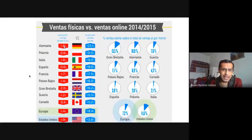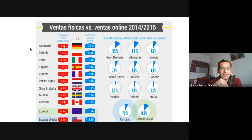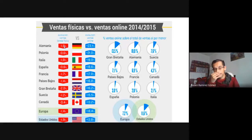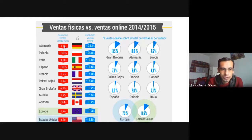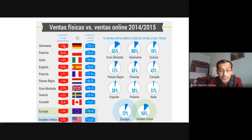El crecimiento era tremendo. Se puede observar cómo era la evolución de las ventas en tiendas físicas contra las ventas en línea. En Alemania había una mayor diferencia: las ventas físicas de 2014 a 2015 estaban disminuyendo, pero las ventas en línea tuvieron un incremento de poco más del 20%. En Estados Unidos se seguía comprando en tiendas físicas — su disminución fue del 1.9% contra un crecimiento de ventas en línea del 13.8%.